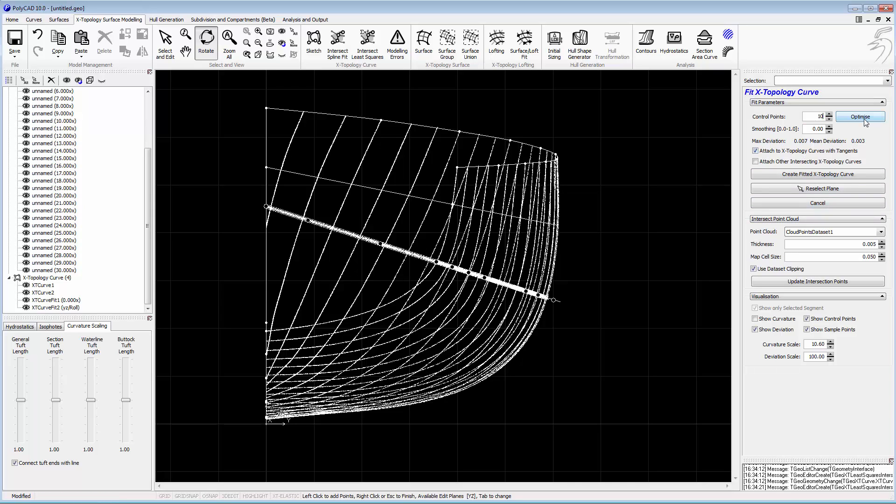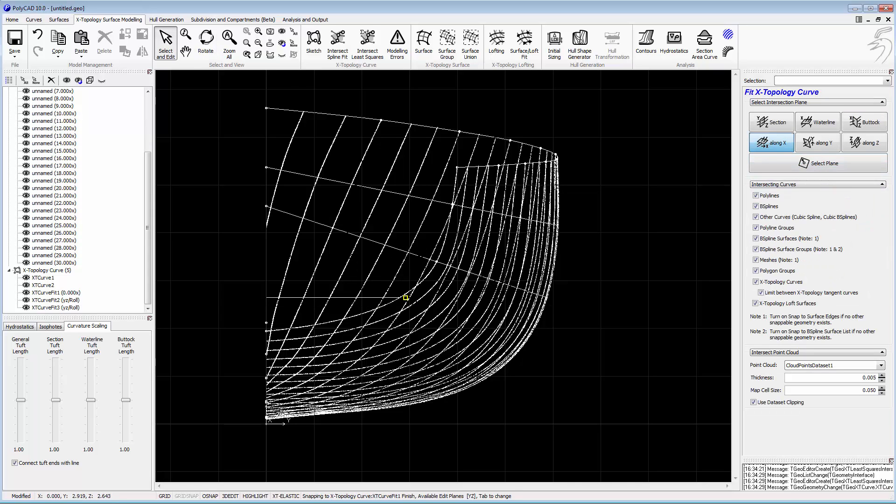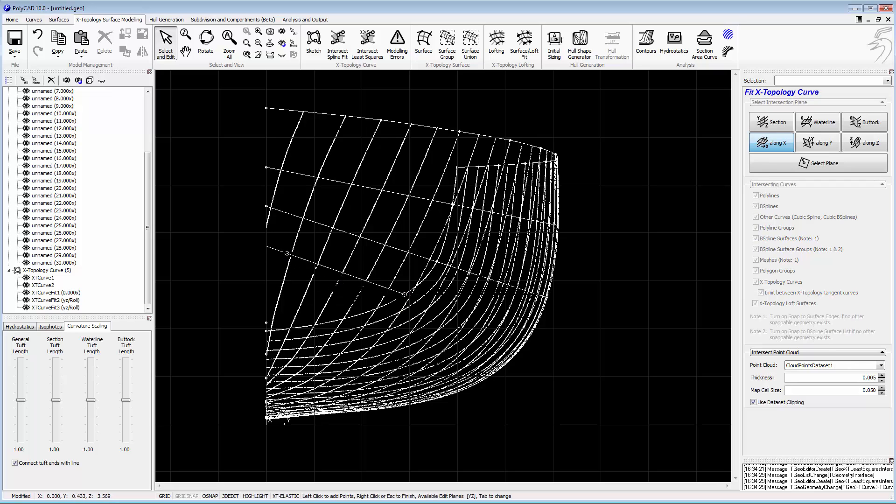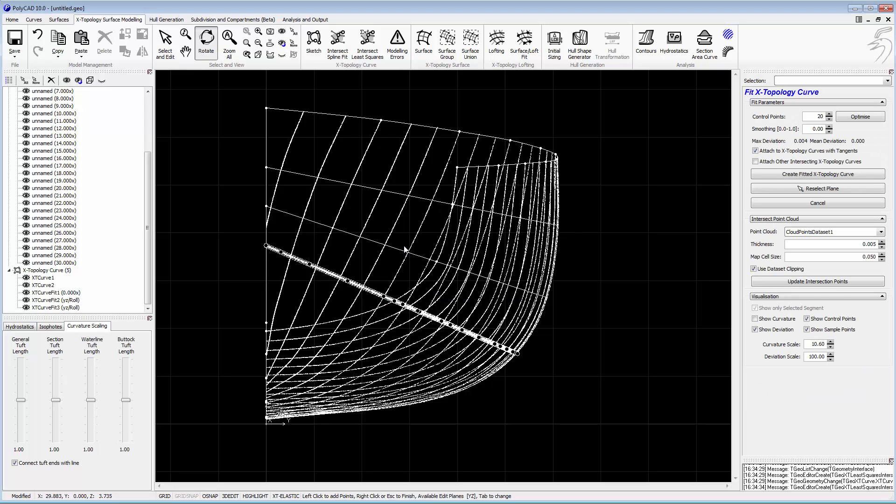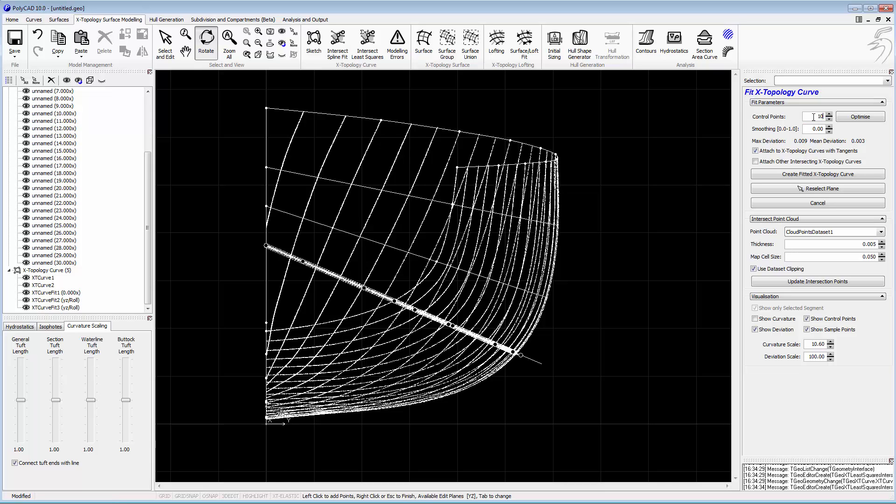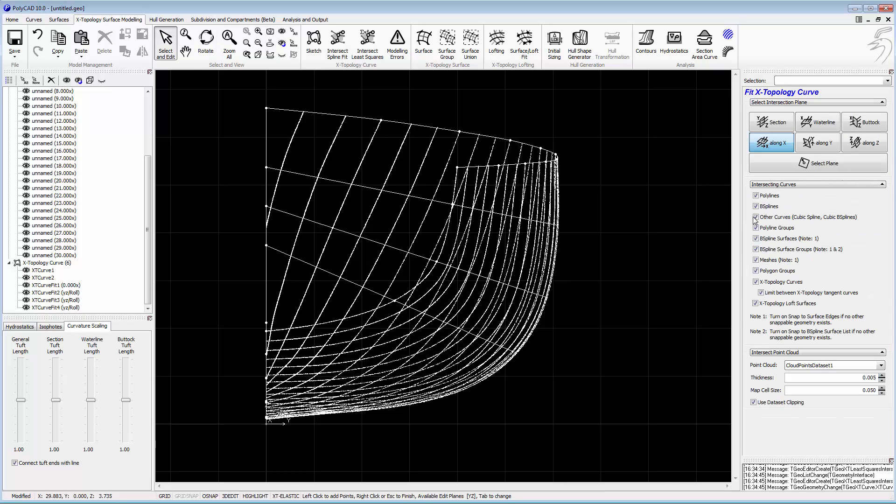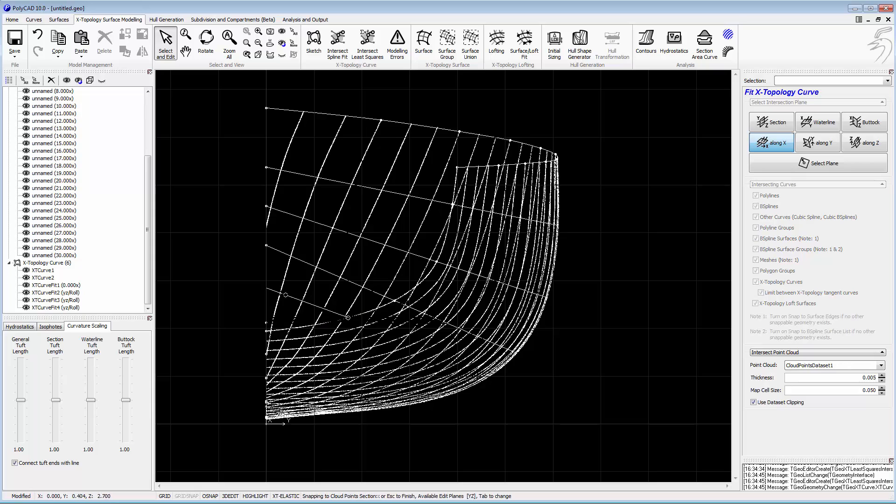Having chosen 10 points, we'll keep those across all of the hull form. It means that we've got consistency of the definition in terms of the mathematics, and we should end up with a fair surface. We're not going to get discontinuity due to the parametric variations between each curve.